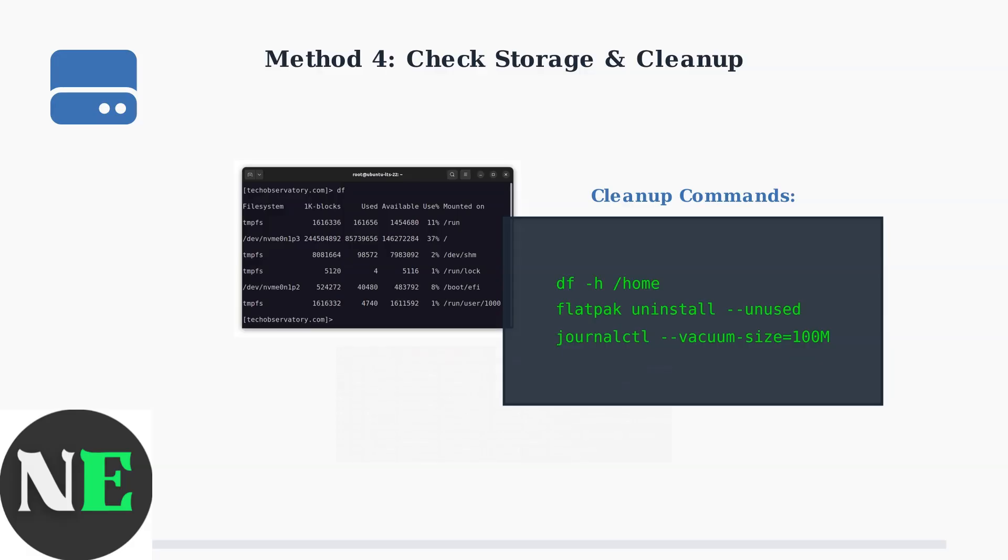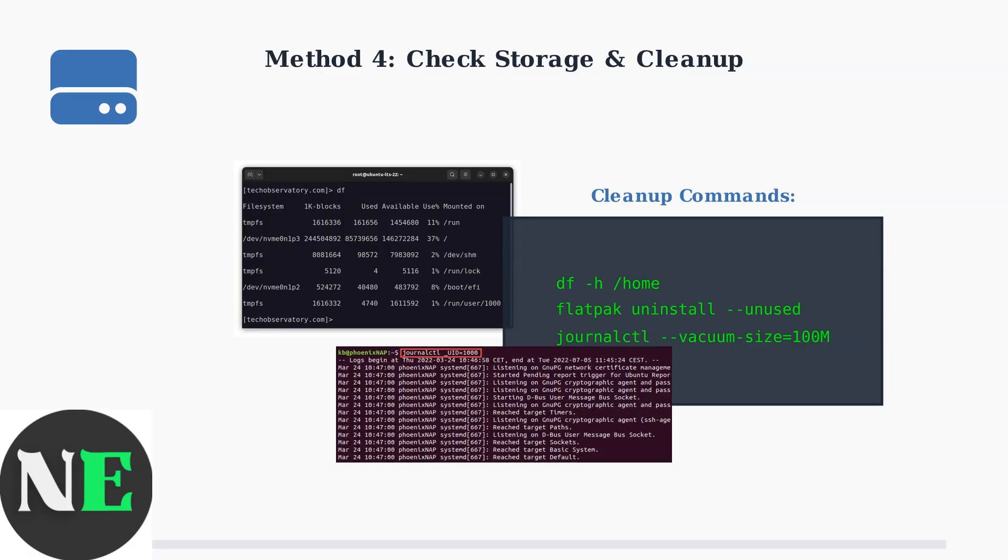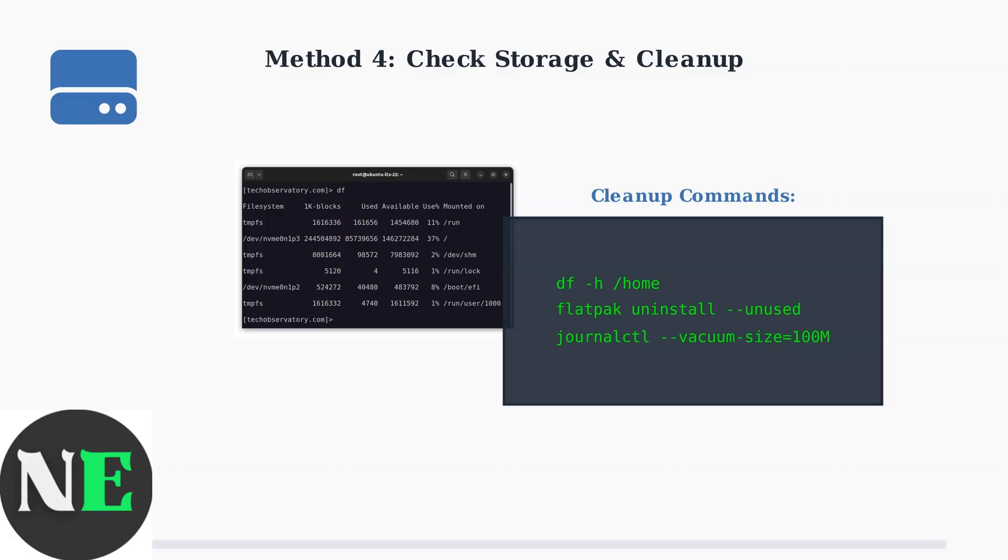The DF command shows disk usage, while the cleanup commands remove unused Flatpak packages and old system logs to free up space.